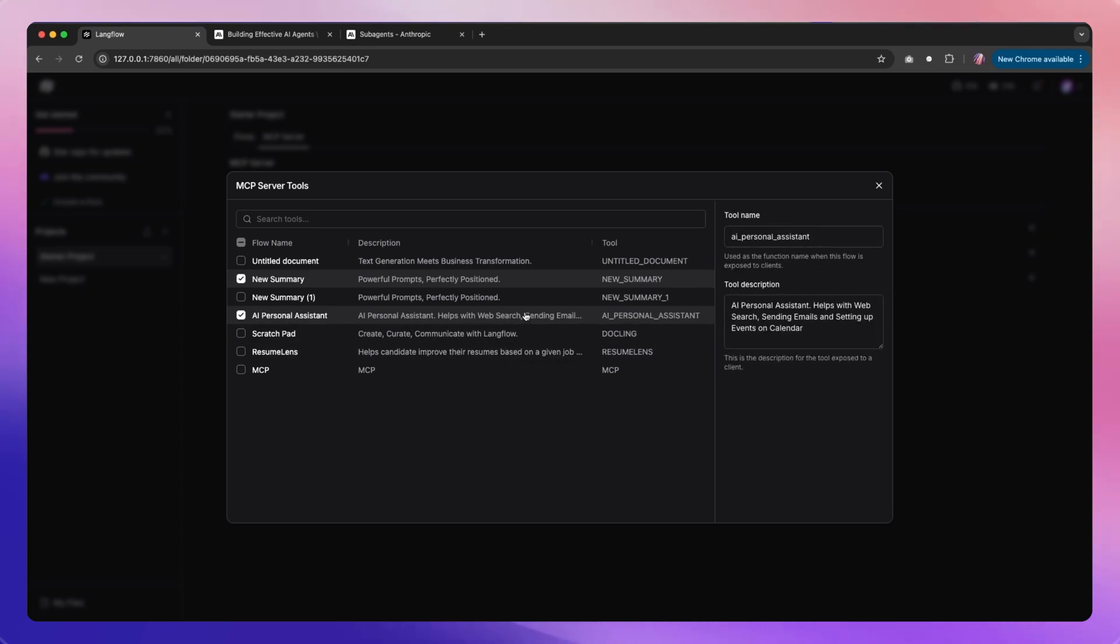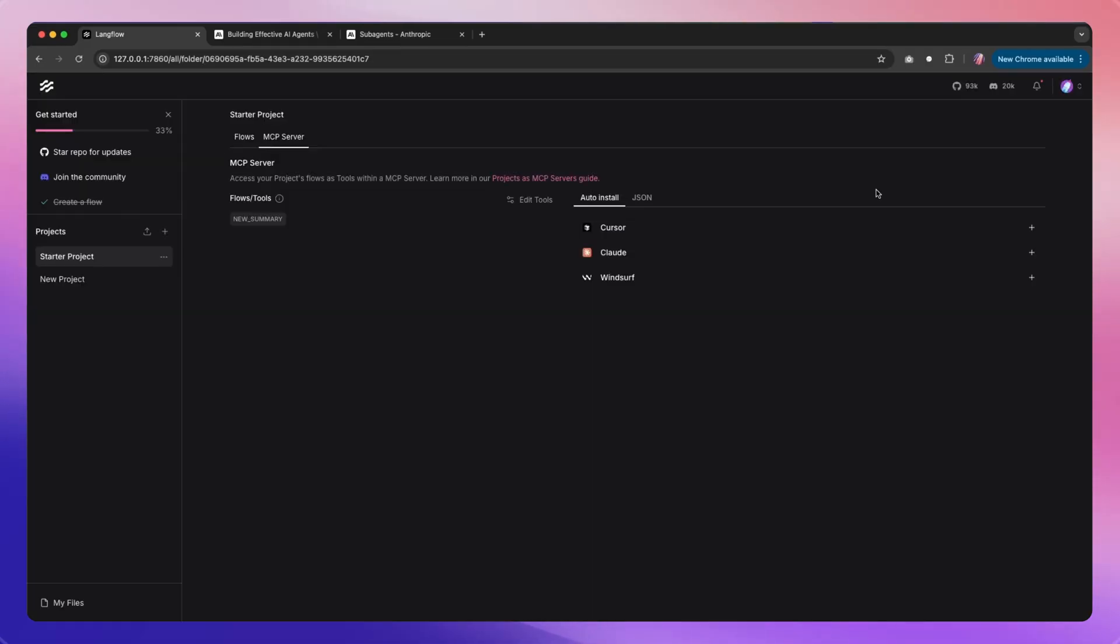Now in the case of AI personal assistant, this is a nice description saying that this helps with web search, it helps with sending emails, setting up events in calendar. All of this is going to help our Claude Code agent to easily understand and use the flow that is appropriate for a particular task.